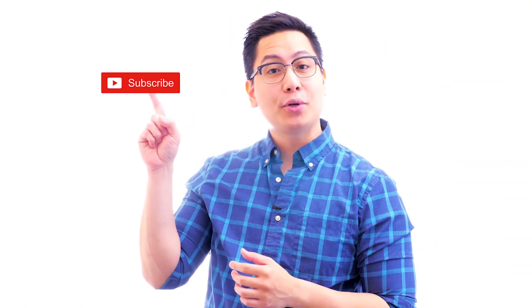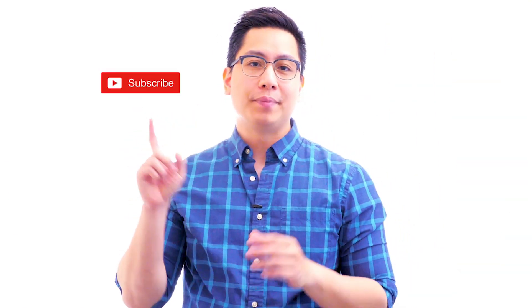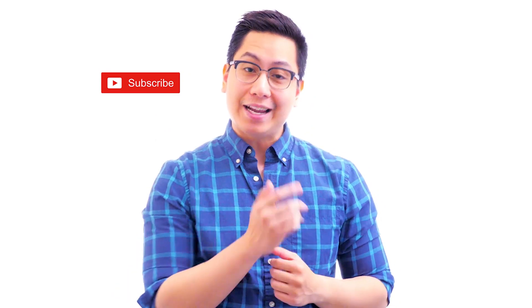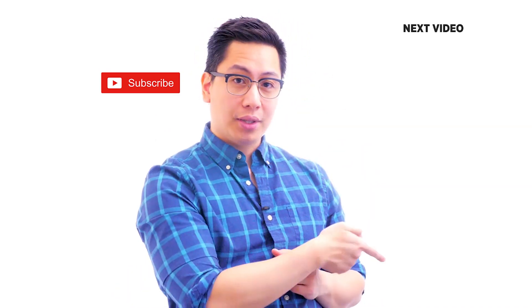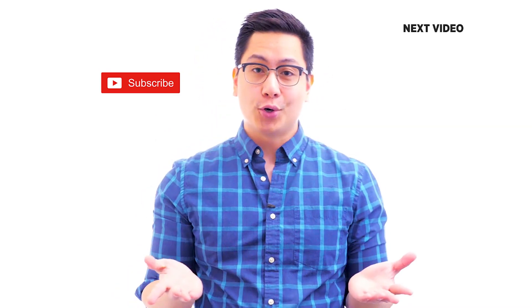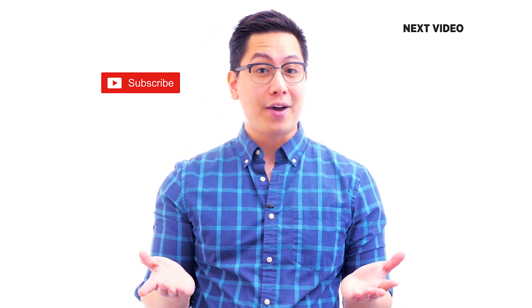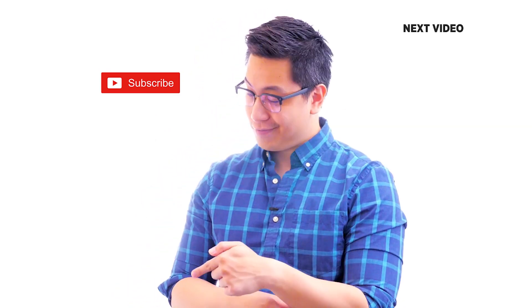Hi there. If you like this video, subscribe to the Simply Learn YouTube channel and click here to watch similar videos. To nerd up and get certified, click here.